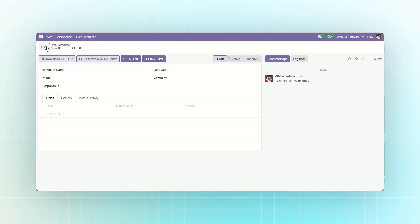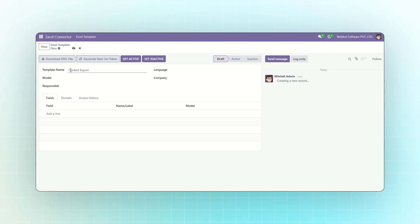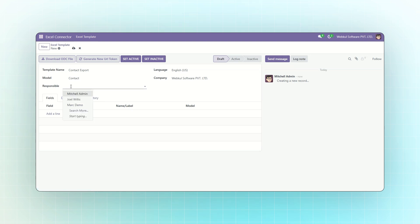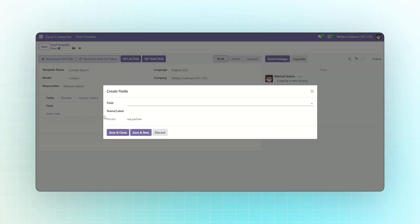Fill in the template details. The template name should be unique. For example, Contact Export. Select your preferred language and applicable company. You can choose the Odoo model here, such as contact. You can also assign a responsible person. For example, the admin who will manage this template.